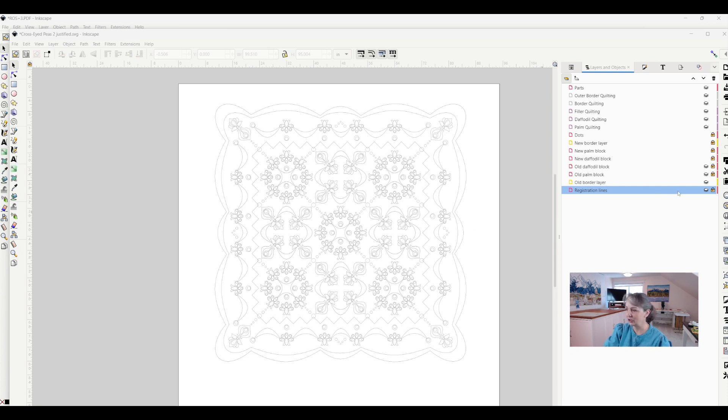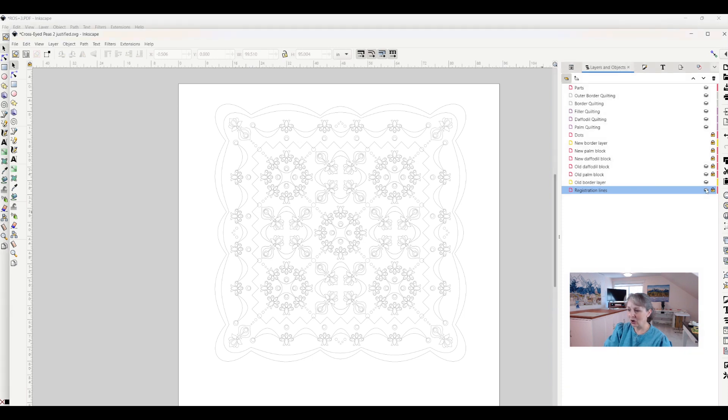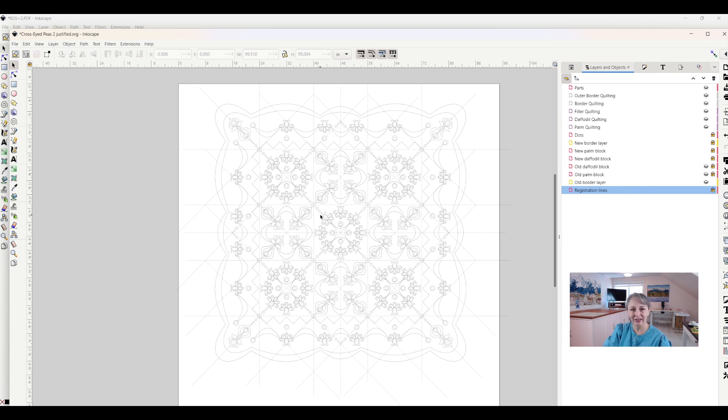So one thing that I like to do is on my very bottom layer, I like to put registration lines. So if I click on that, now all of a sudden you can see that there's an awful lot of horizontal, vertical, and diagonal lines, and that helps me make sure everything is centered and perfect just the way I want it.